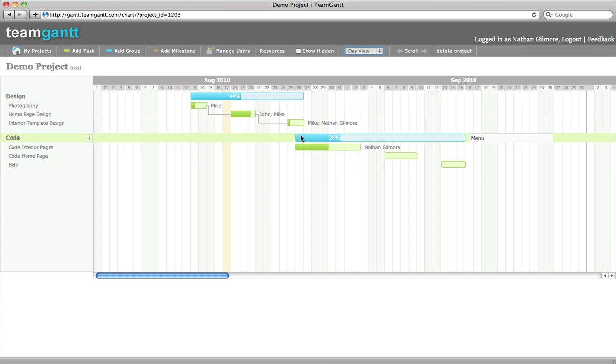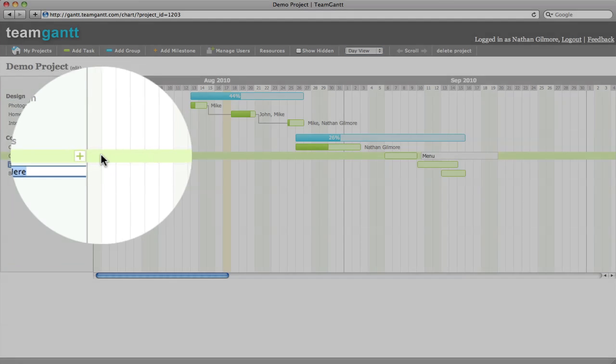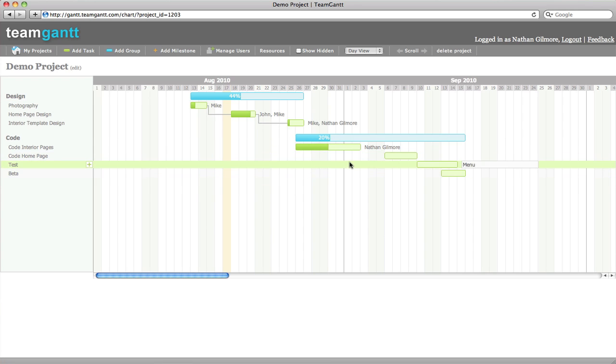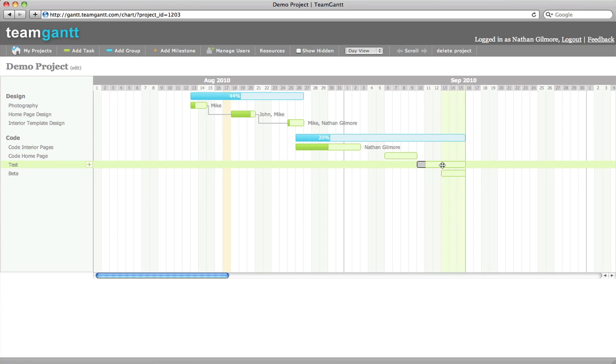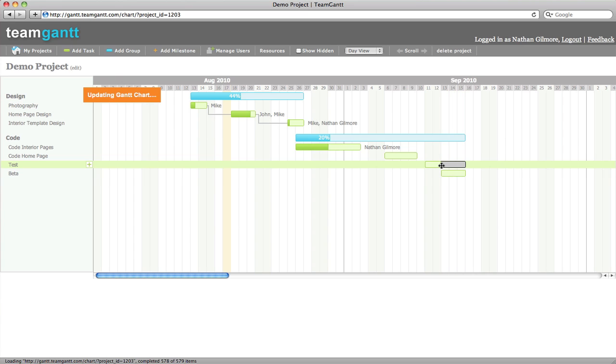We'll also show you how to add tasks. You can just click on add task, type in the task name, hit enter, and you'll see your new task is created. The bar is automatically added to your Gantt chart, and you can resize it to fit where you like it.